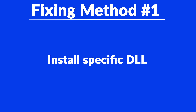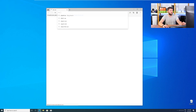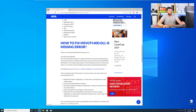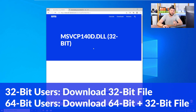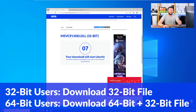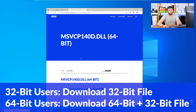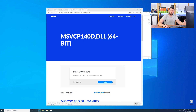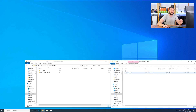Method number one is to install the missing DLL file yourself. For this, head over to our website by clicking the link in the description or the eye symbol in the upper right corner. Scroll all the way down to the Downloads section, where you'll need to choose according to your system. If you have a 32-bit Windows, download the 32-bit file. If you have a 64-bit Windows, download both the 64-bit and the 32-bit file. After downloading the files, open them up and keep track of which is which, because both the 32-bit and 64-bit DLL files have the exact same name.